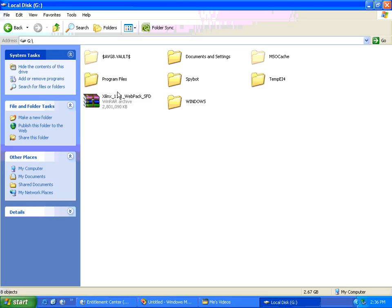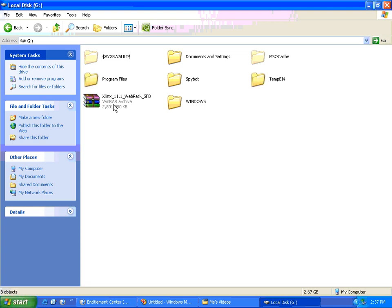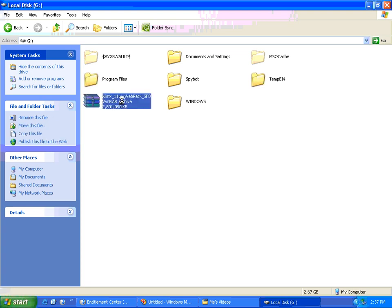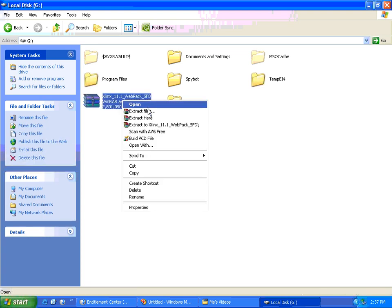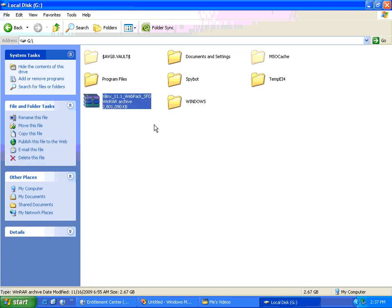When you download, you will get it like this: Xilinx 1.1 Webpack SFT, and it is a dot tar archive format. You might need a software called WinRAR (W-I-N-R-A-R) - google it and you'll find it. We'll use WinRAR to extract this archive.